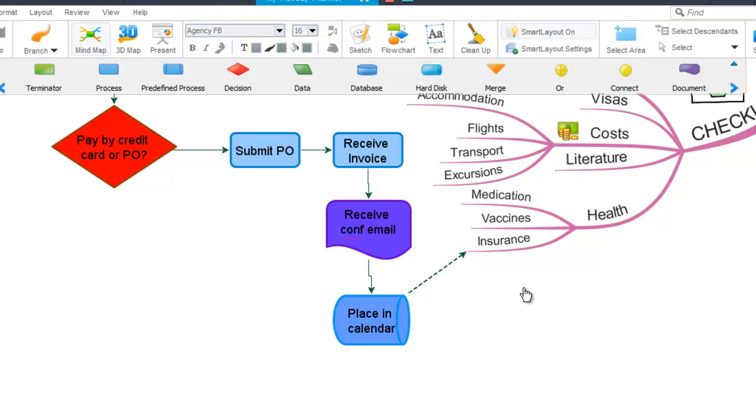You can also add text to connections by simply selecting them and typing the text.